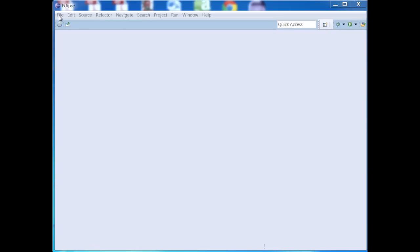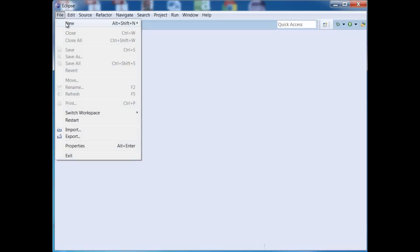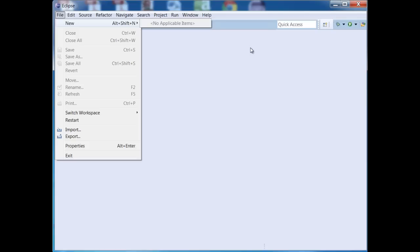And now I'm going to go to File, New, and you'll see that it says here, No applicable items. You may or may not have this kind of behavior, but in case you do, all you need to do is go to the default perspective. Remember, perspective is just the collection of windows that's visible in your Eclipse environment, and it also controls what kind of projects you have access to.